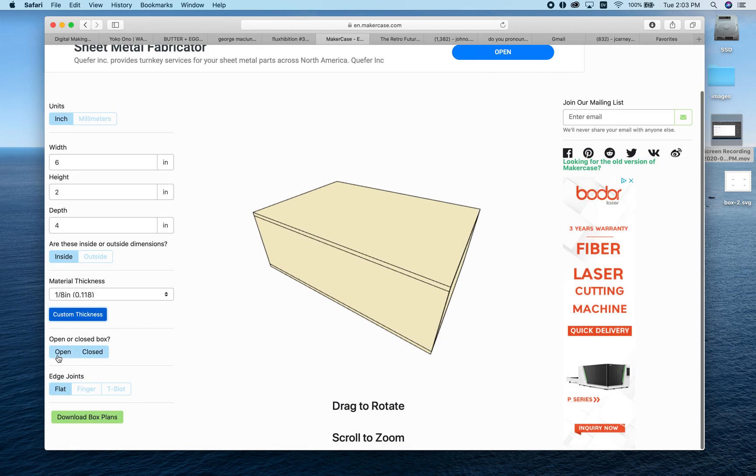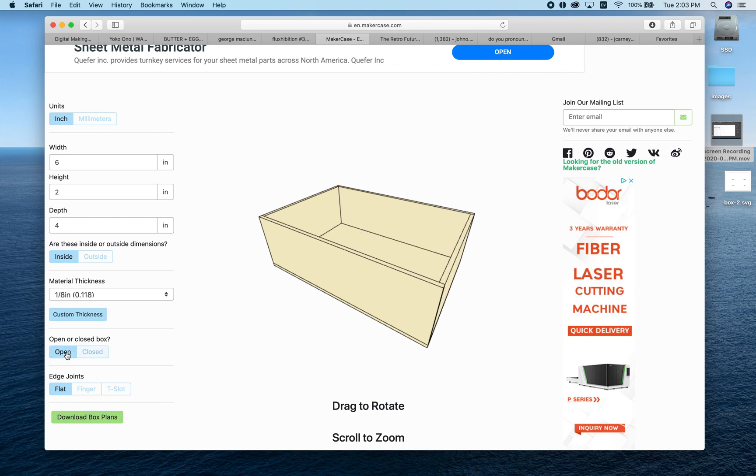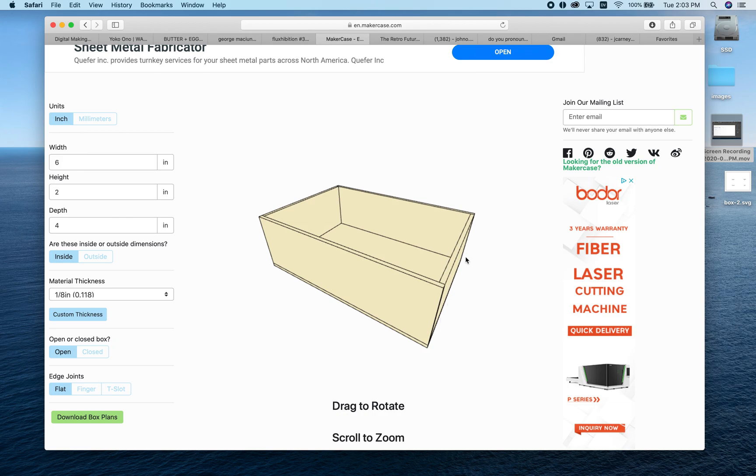Now we decide if this will be an open or closed box. Do we want it completely sealed or with one open side? By default, it opens what it considers the top of the box. If you want the small panel—the four by two inch panel—to be the open panel, you'll need to readjust your dimensions to make sure it's opening on top.